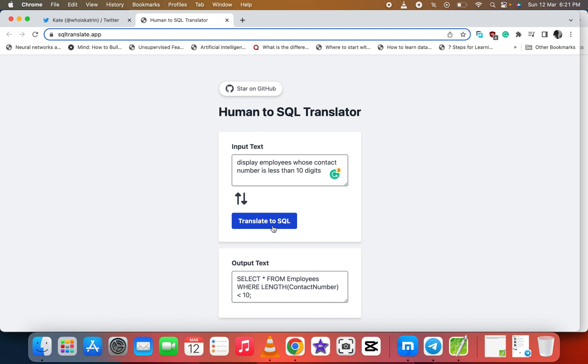I think it can also do the nested query and the subquery and also the WHERE and the WHERE clause. Yeah, it can also do the WHERE clause.